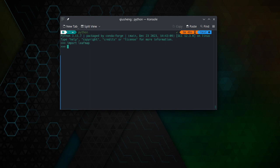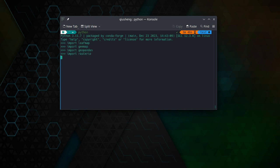GeoPandas, or Rasterio, or even NumPy. So you see all the packages worked fine.